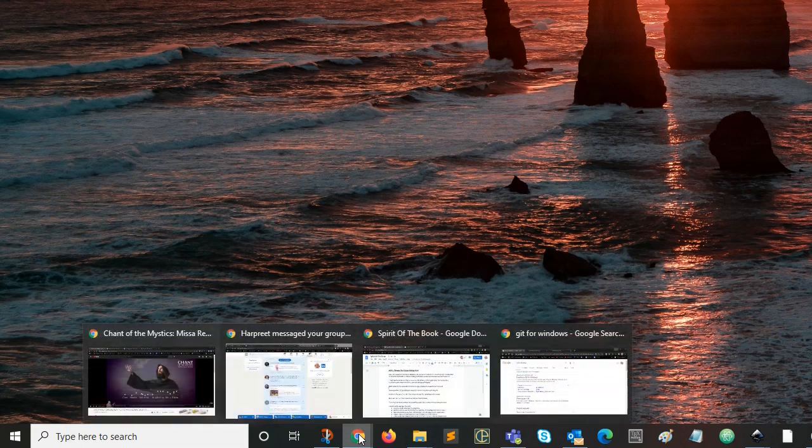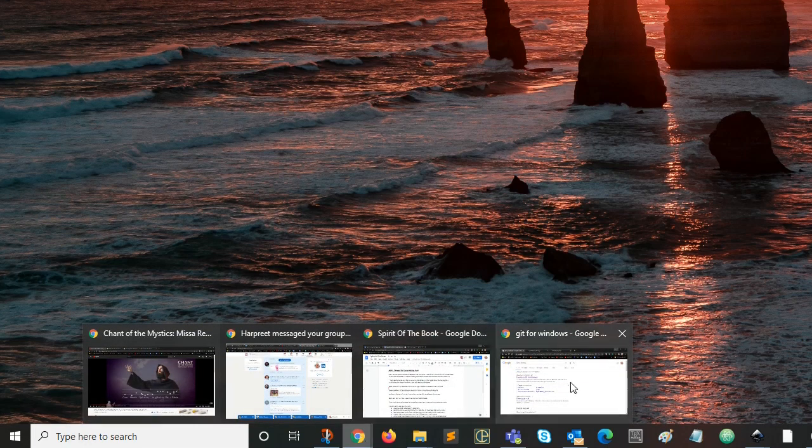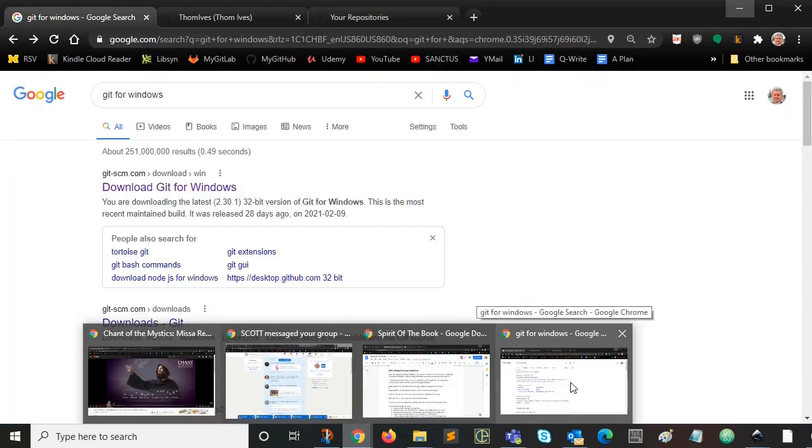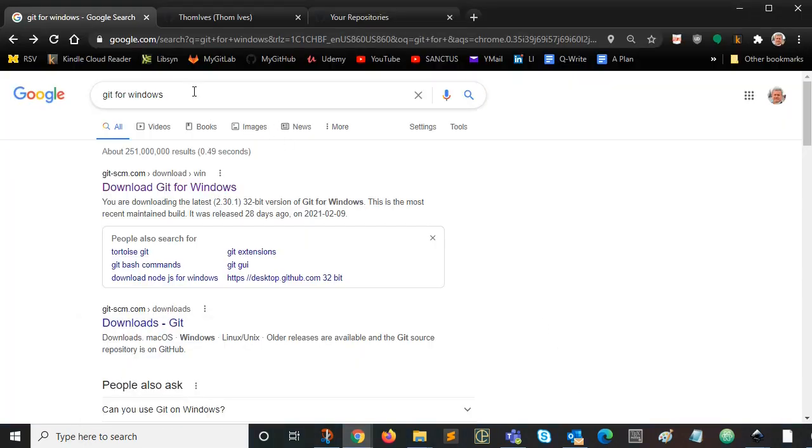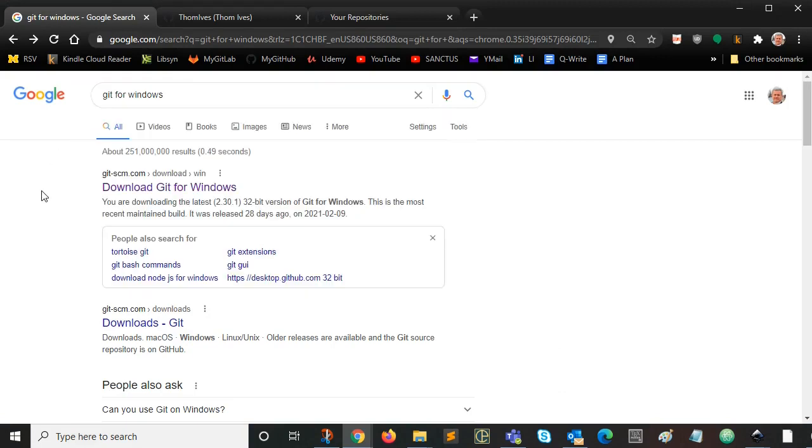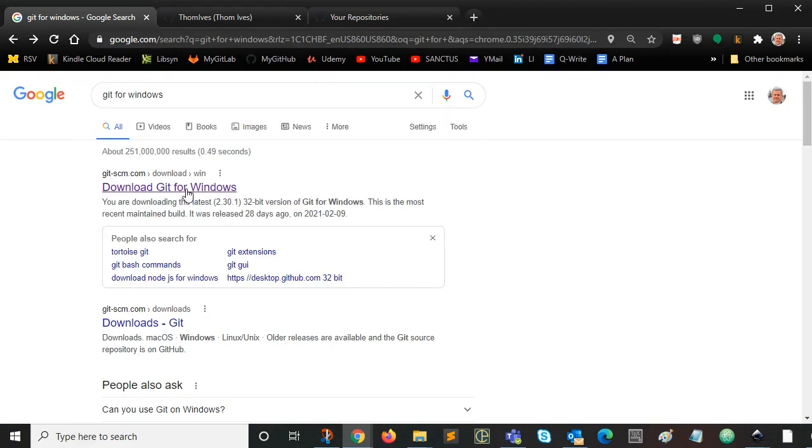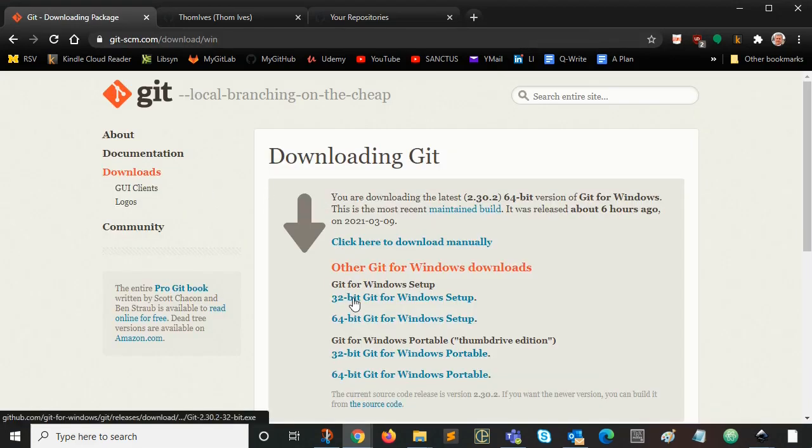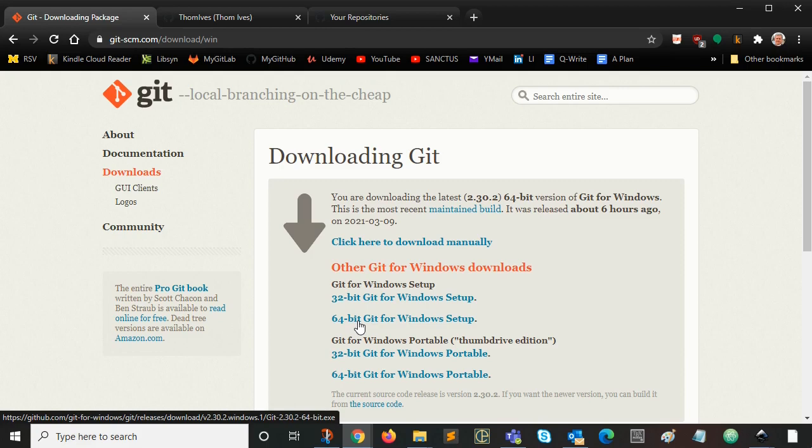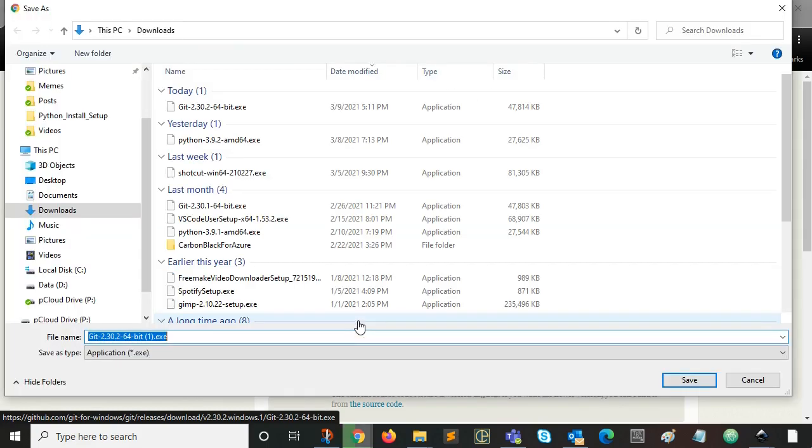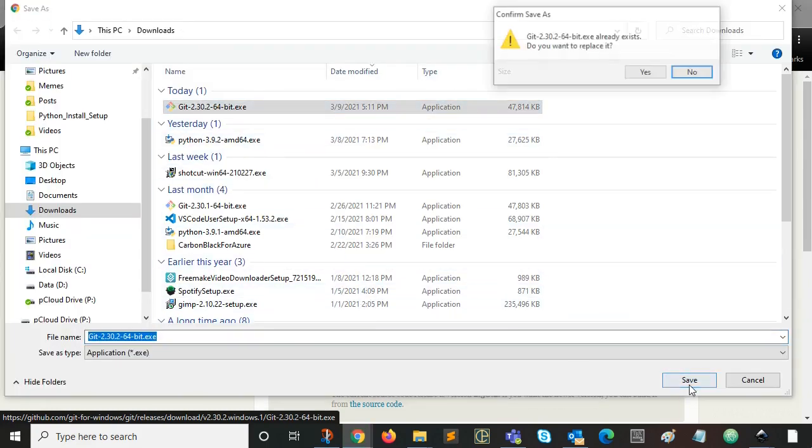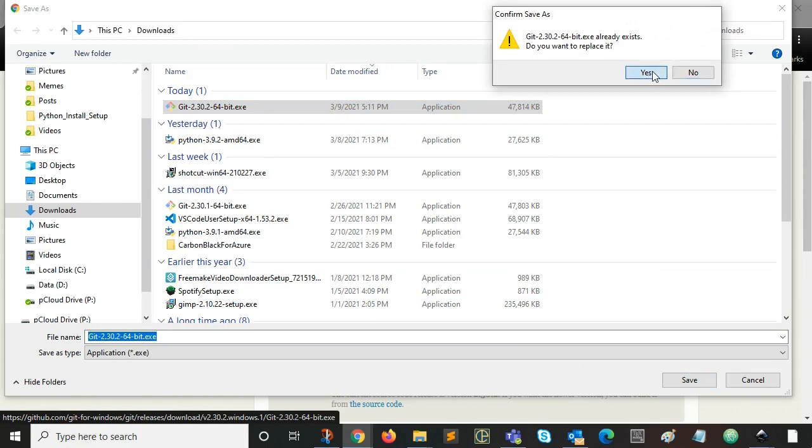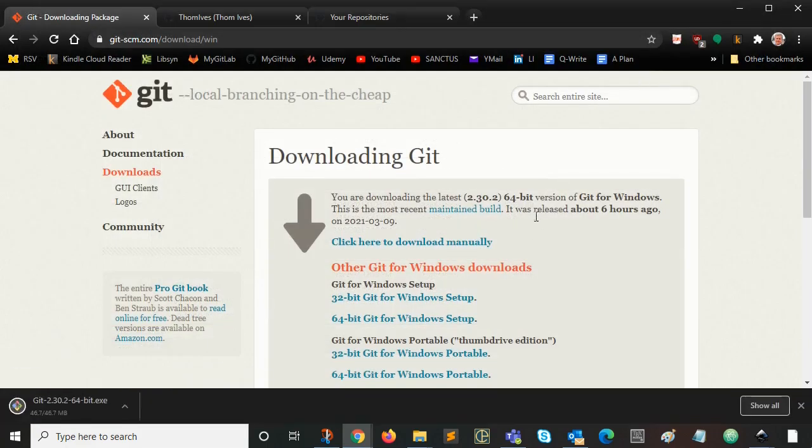The first thing we want to do is go and find the download for Git for Windows, and it's easy to find. You want to download Git for Windows. Choose the processor size bitwise for your machine. Most of you probably have 64-bit by now. I'm going to download that. You can see I've already downloaded it. I'm just re-downloading it for your enjoyment.